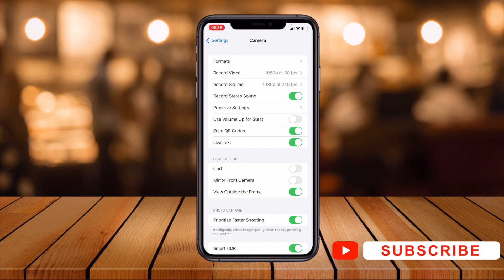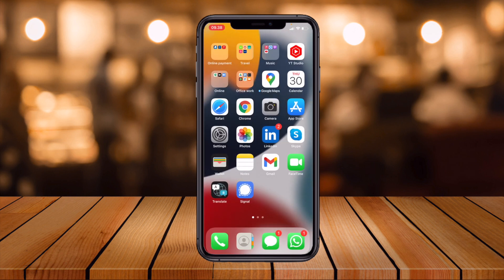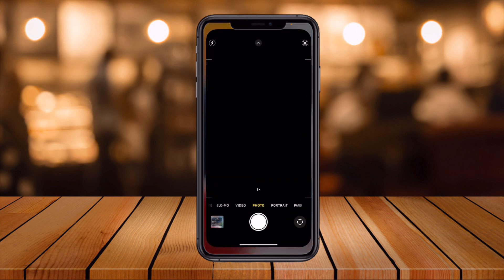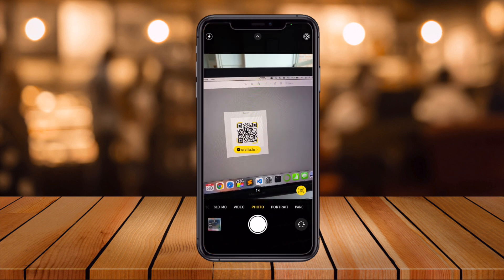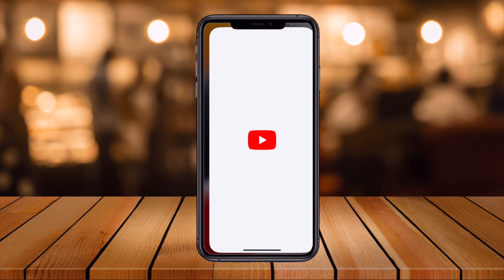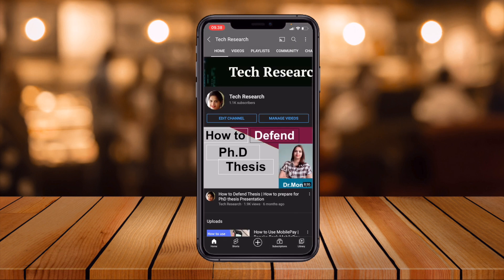Once you enable it, you can scan the QR code easily by just pressing your camera. I'll show you an example — this is the QR code I have scanned. Just scan it and let's see what it is. There it is: 'Please subscribe to my channel Tech Research.'